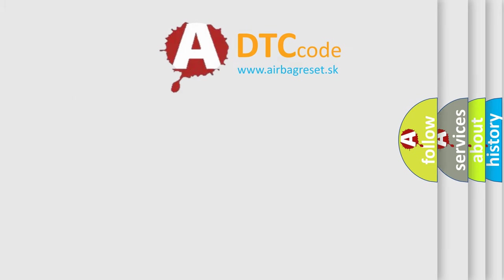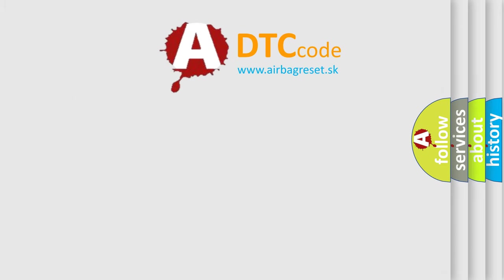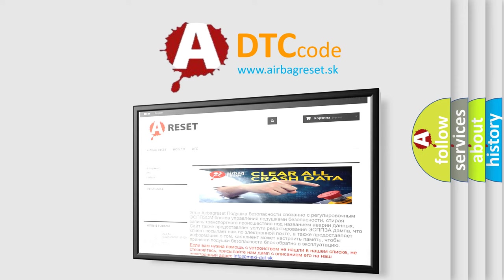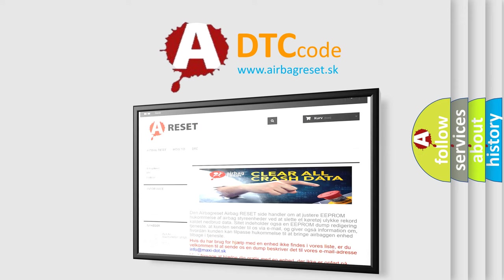The airbag reset website aims to provide information in 52 languages. Thank you for your attention and stay tuned for the next video. Bye.